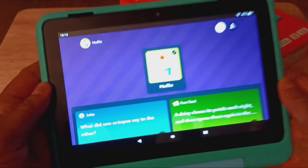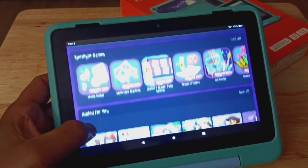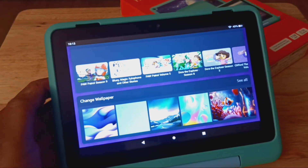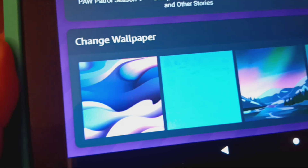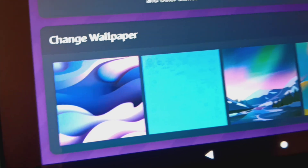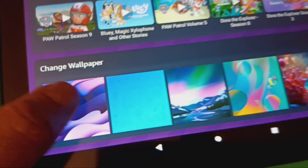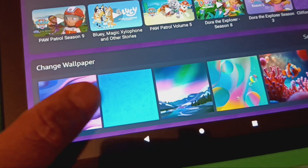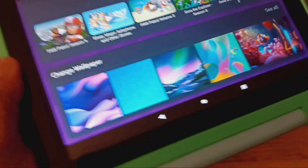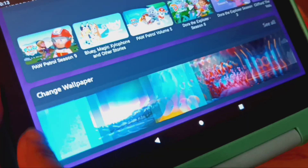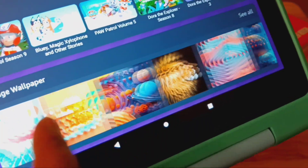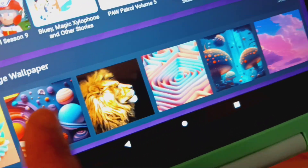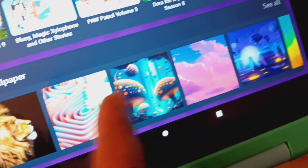All you need to do is just scroll down on this page. You're going to see "change wallpaper." And there's a nice selection of wallpaper for children to select from.